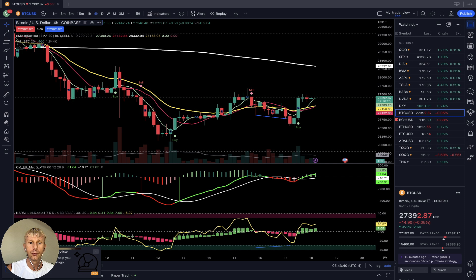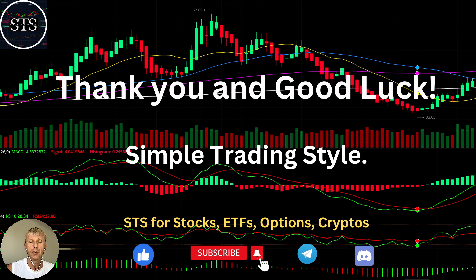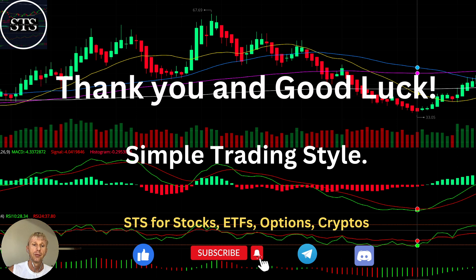Now the disclaimer: I am not an investment or financial advisor. This video is for educational and informational purposes only. Please remember we are using a paper trading account for educational purposes. Thank you for watching Simple Trading Style. I publish daily updates for stocks, ETFs, indexes, and cryptos. Please subscribe to the YouTube channel and click the like button to support the channel. I really appreciate all your efforts. Thank you so much and good luck. Bye now.